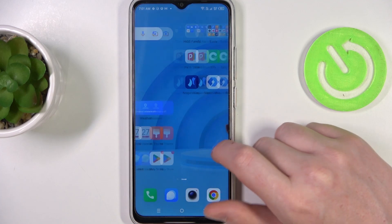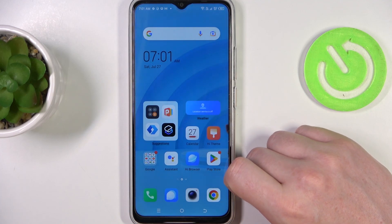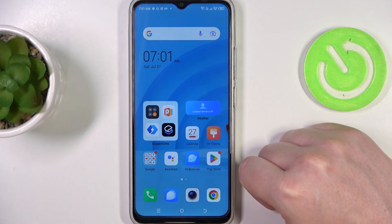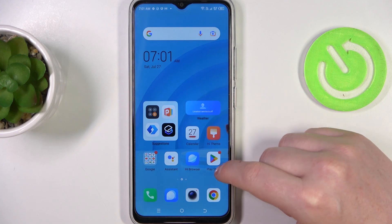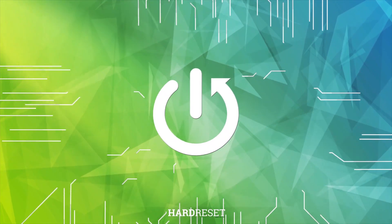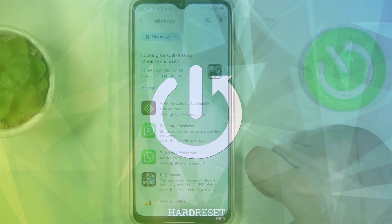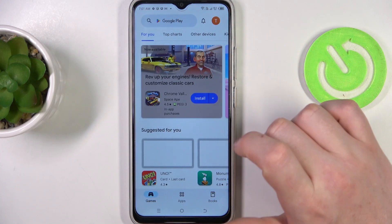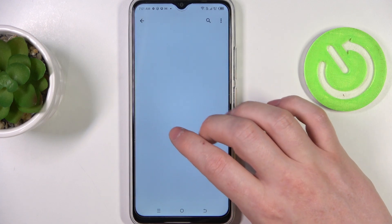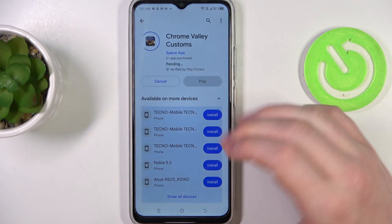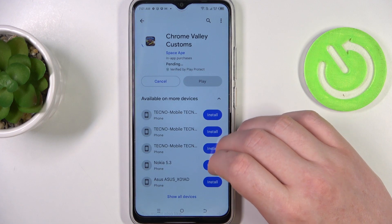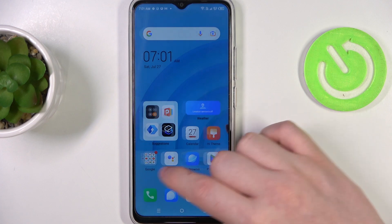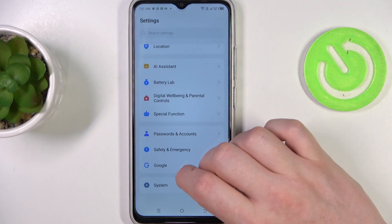Hello, in this video I want to show you how to fix the problem when you have internet connection but all of your downloads on Google Play Store are stuck on pending. To do this, let's open our Google Play Store and try to install basically any game or app — as you can see it's stuck on pending.